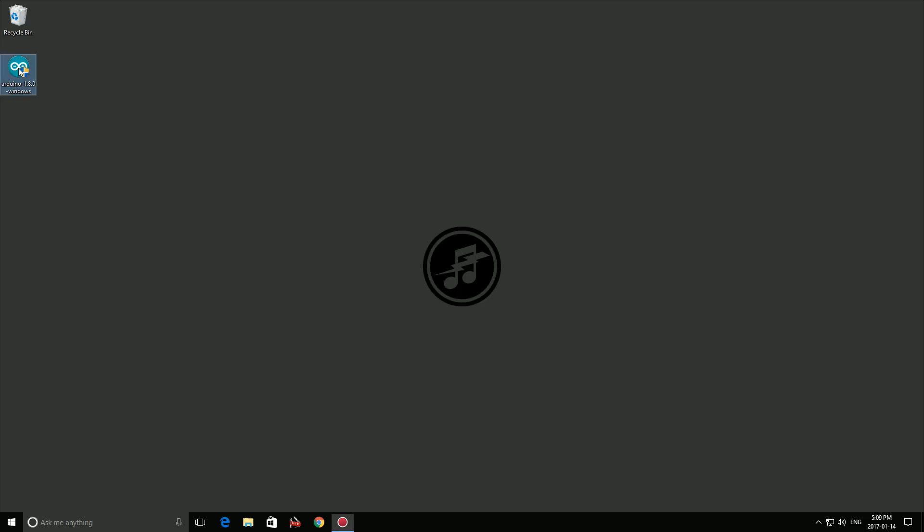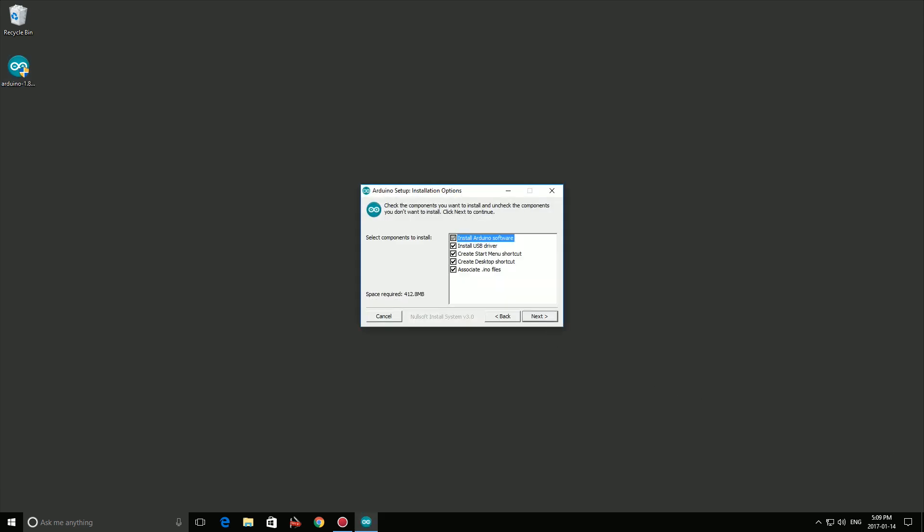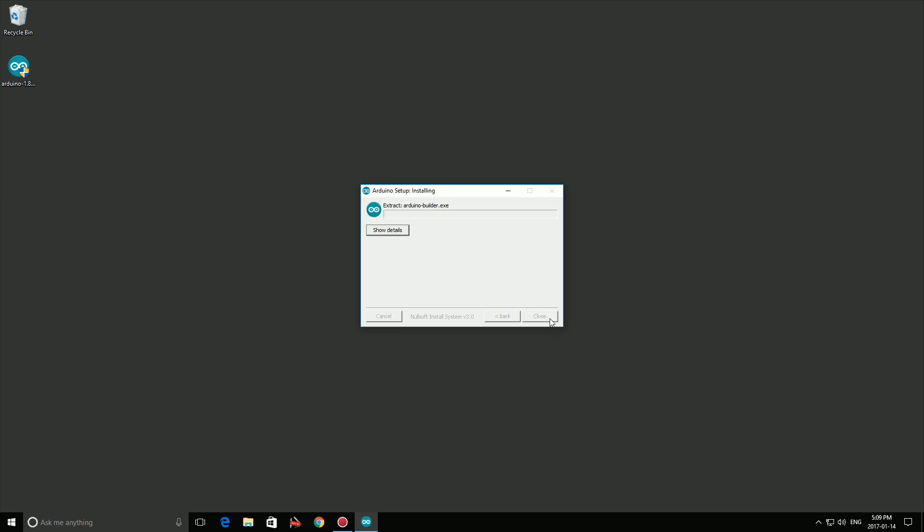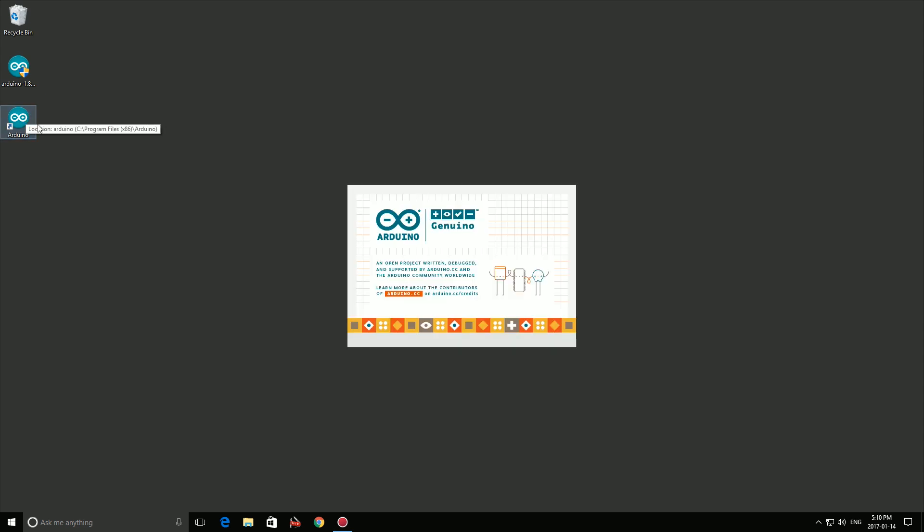Now we're ready to install the software. Double click the Arduino installer and install it with default settings. Once it's finished, start the program to make sure everything is working.